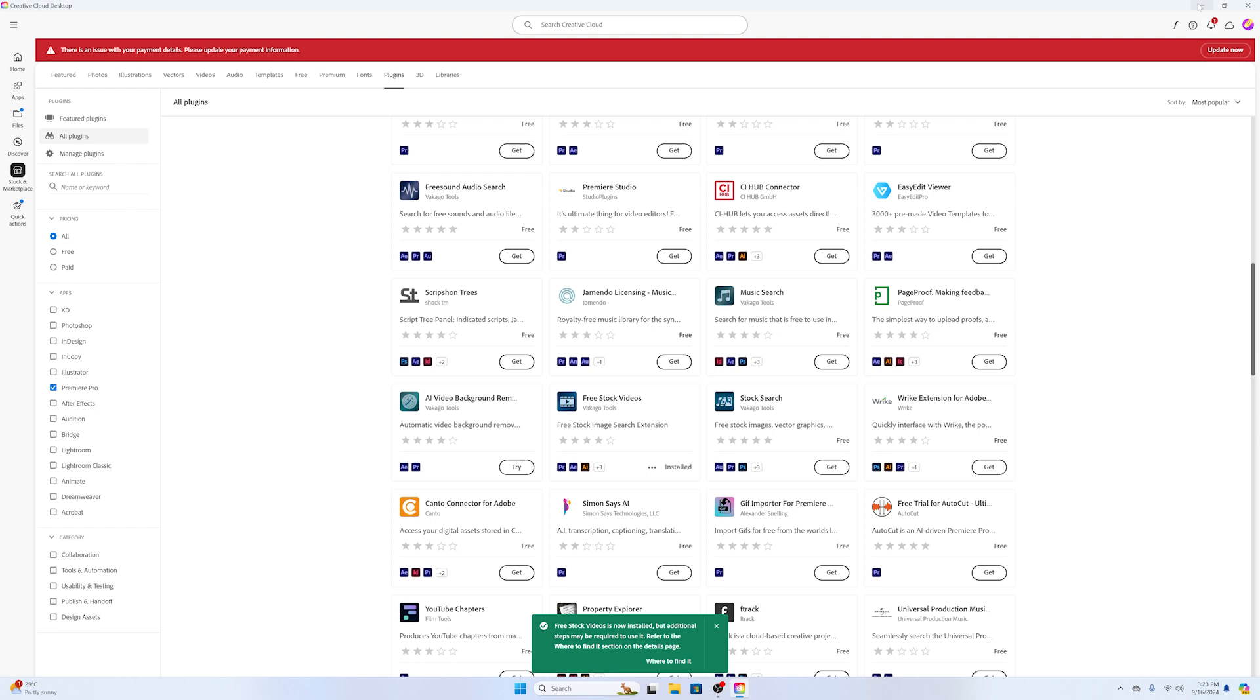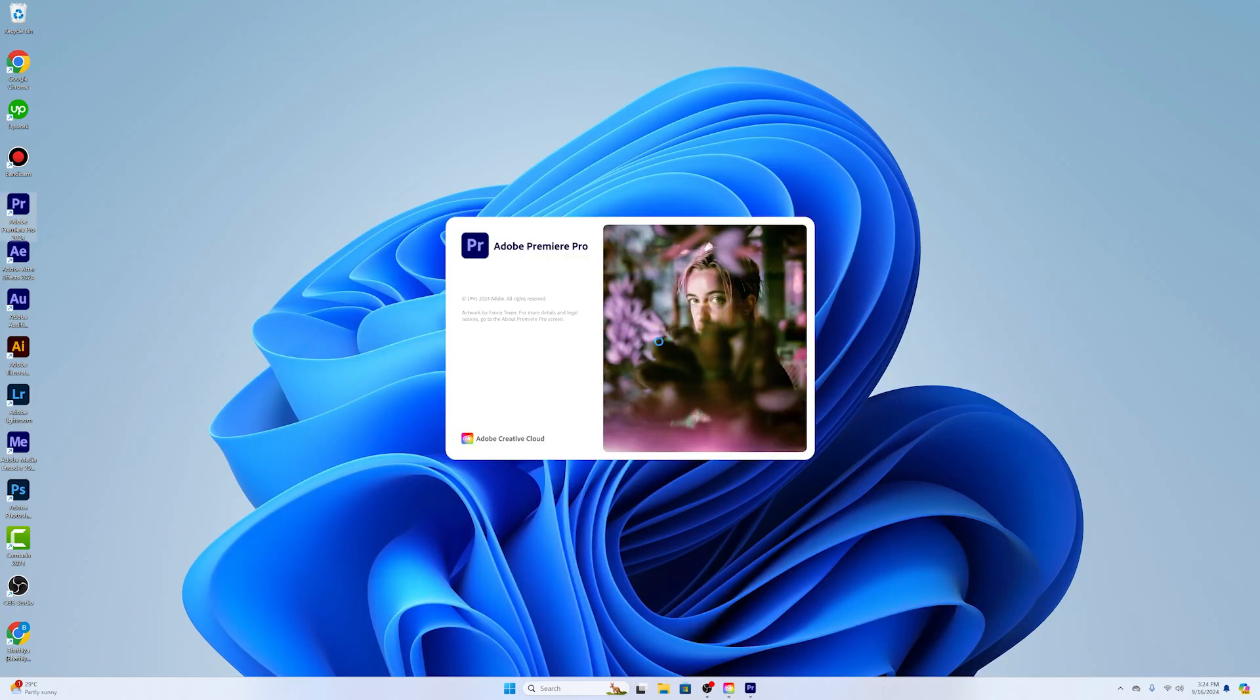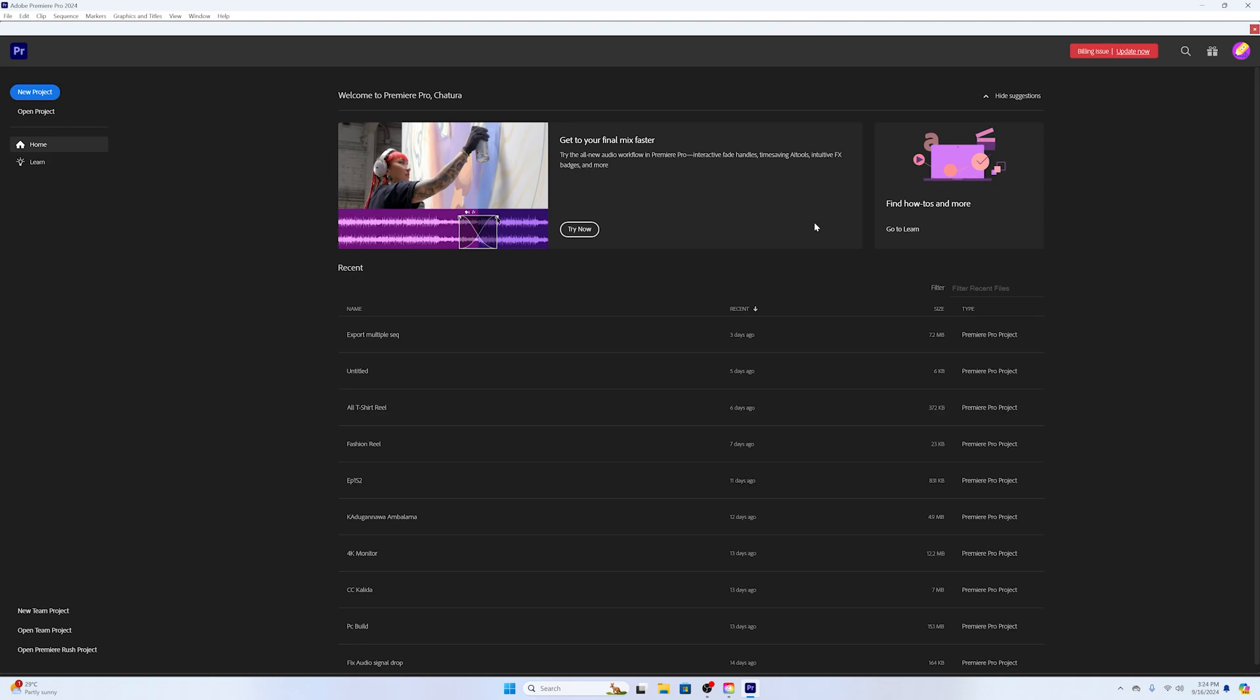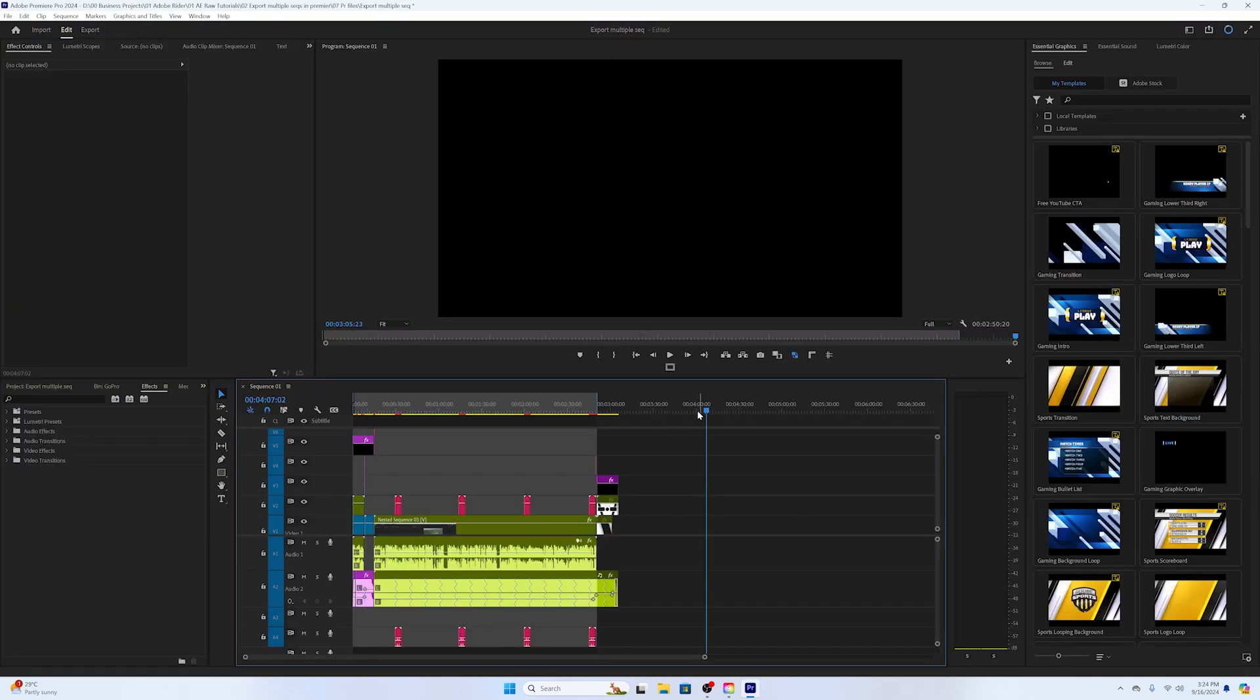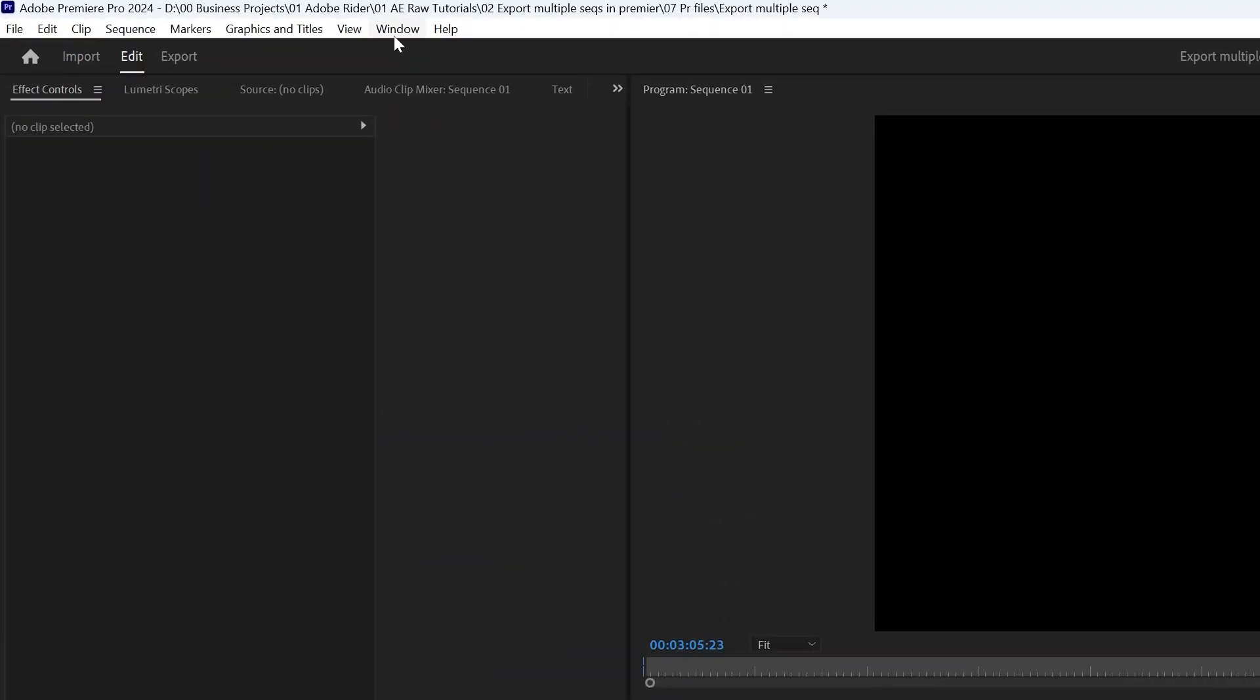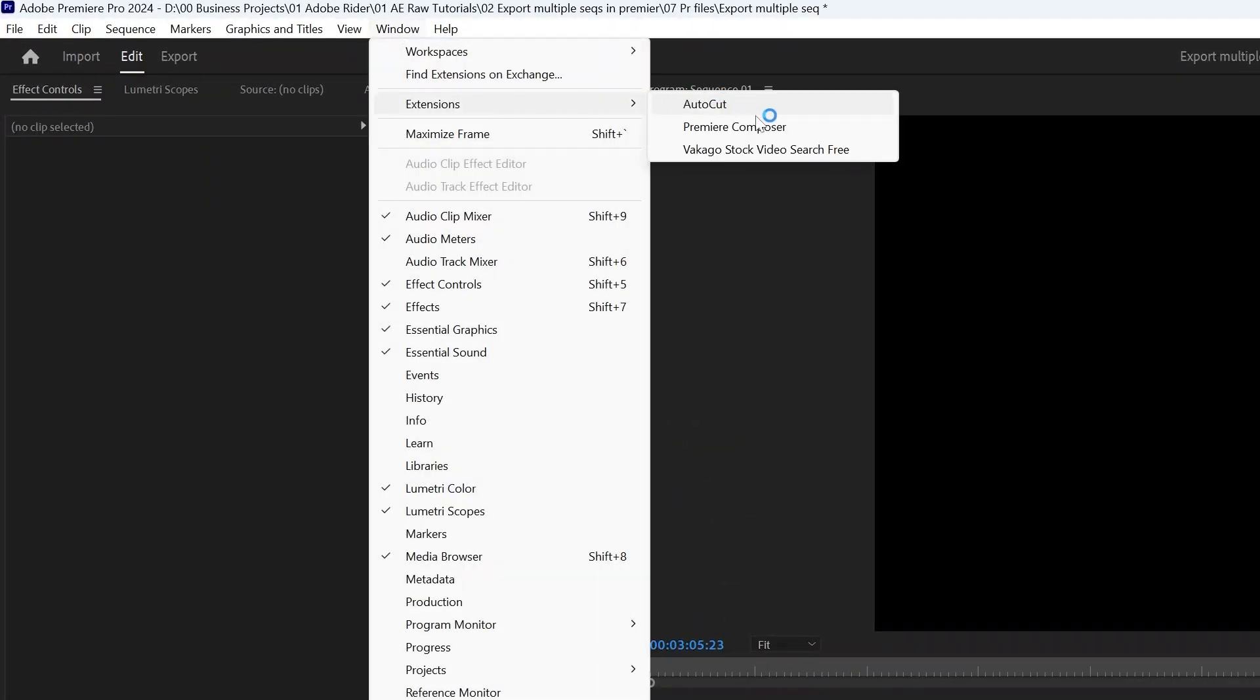Now open Adobe Premiere. You can open any project that you would like. Now when you go to the Window, Extension section, here you can see all the third-party plugins that you have installed inside Adobe Premiere.